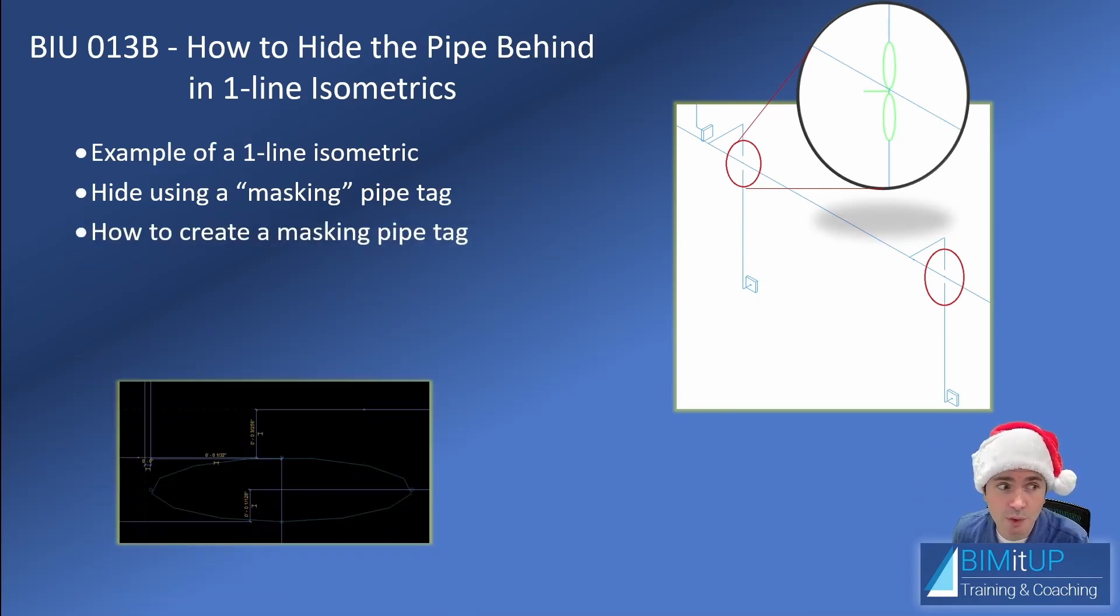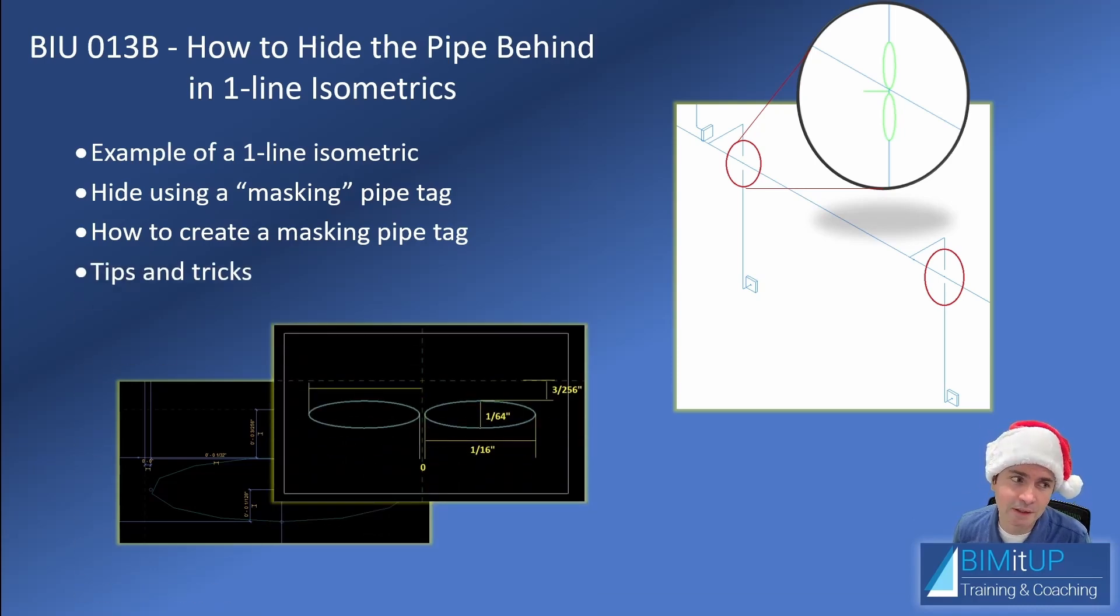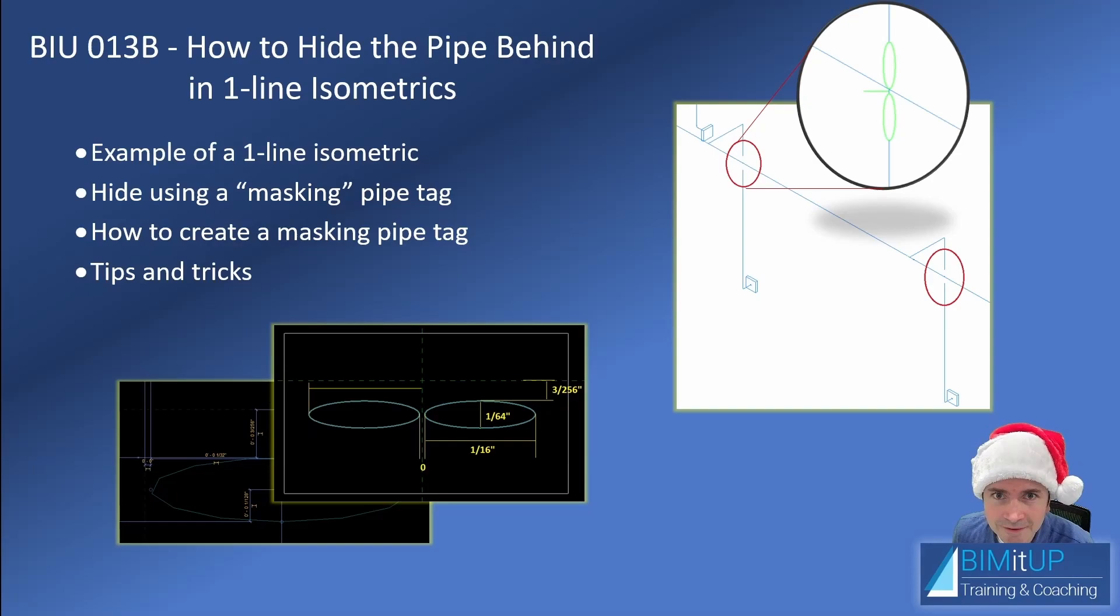I'm gonna show you how to create that masking pipe tag and then I'm gonna give you a couple of tips and tricks. See you in Revit.